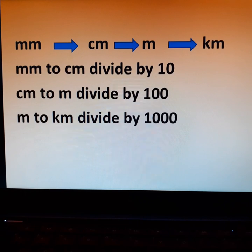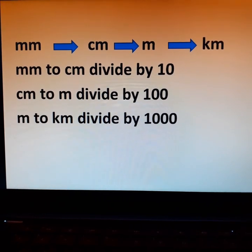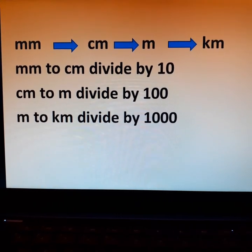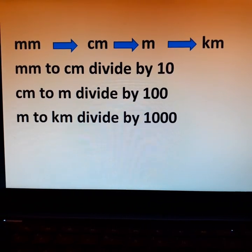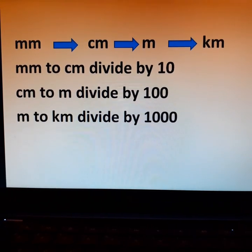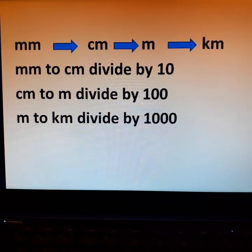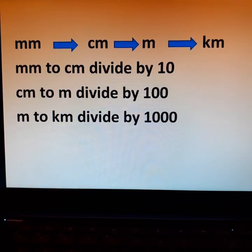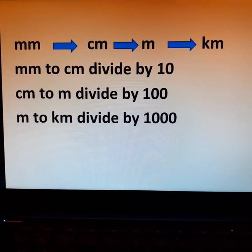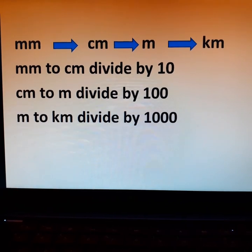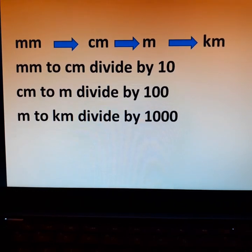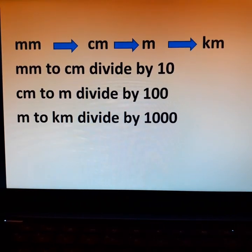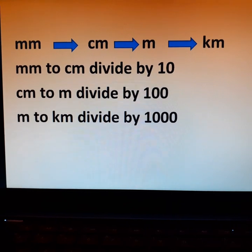See how to convert millimeter to centimeter, centimeter to meter, and meter to kilometer. To convert millimeter to centimeter, divide by 10. To convert centimeter to meter, divide by 100. To convert meter to kilometer, divide by 1000.